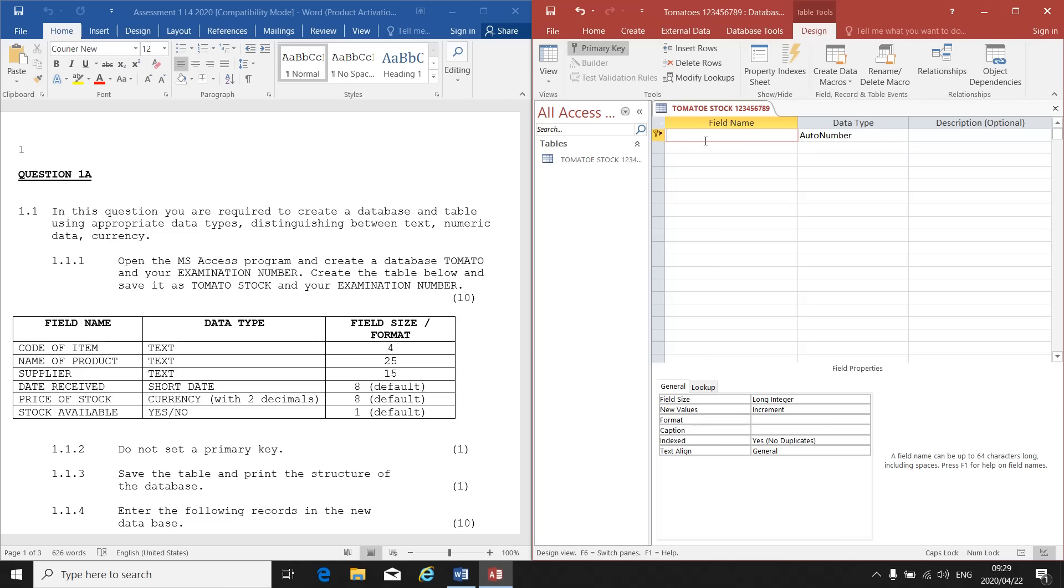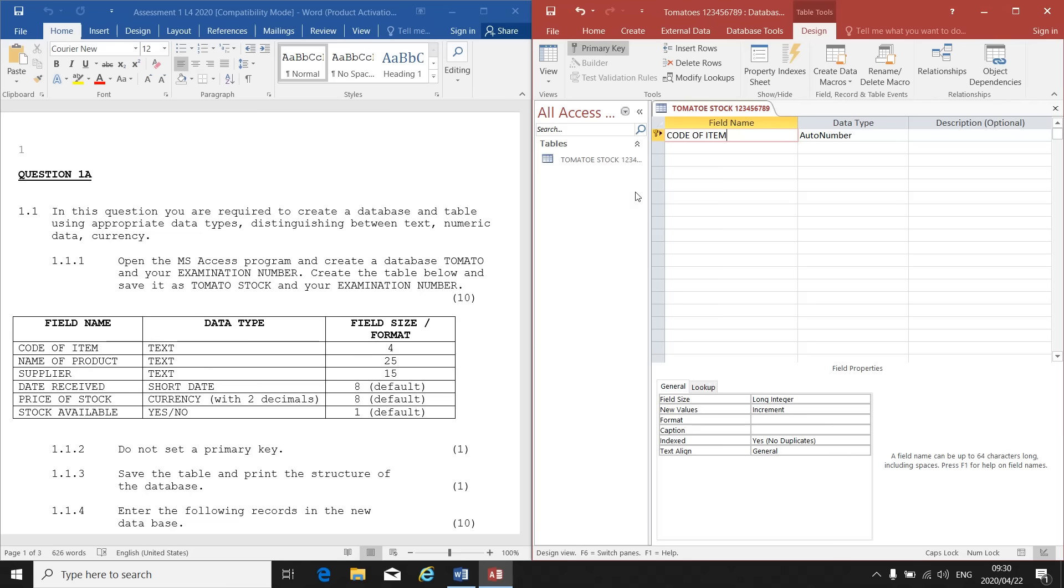We will have to replace it. So the first field name they give me is Code of Item. You will see that your instructions will be in three stages: the field name, the data type, and the field size or format. You have to do all three of those things for each and every field name. So my field name is Code of Item.